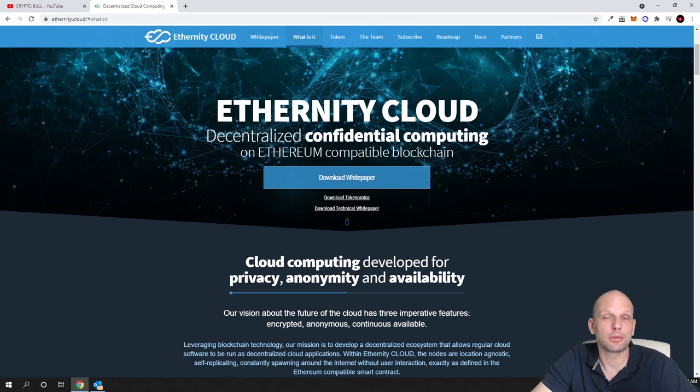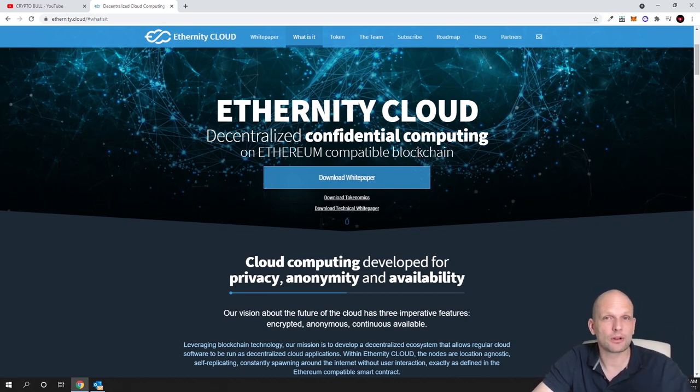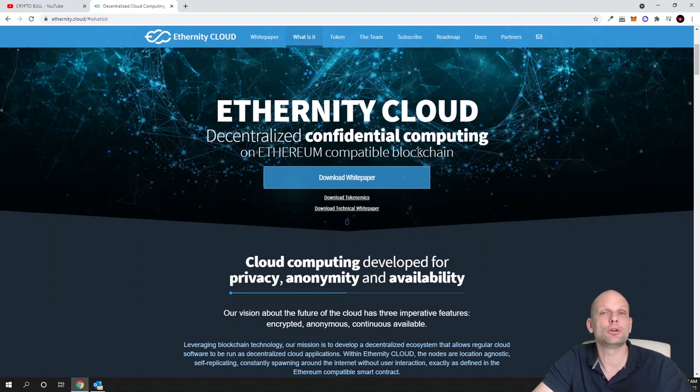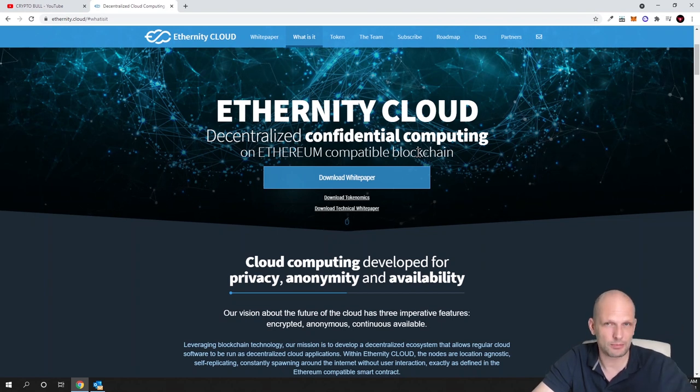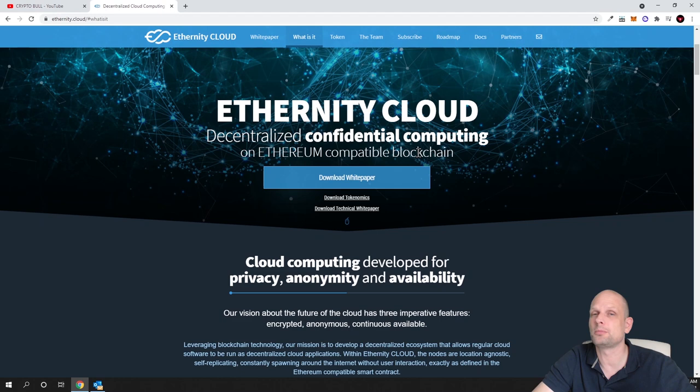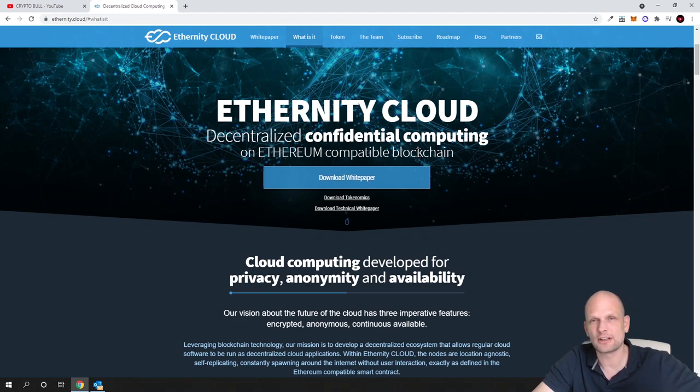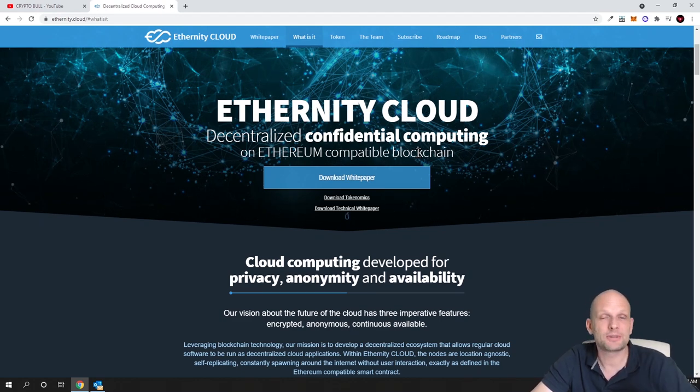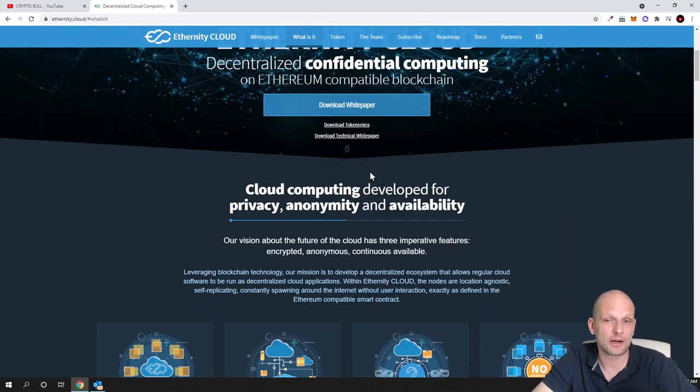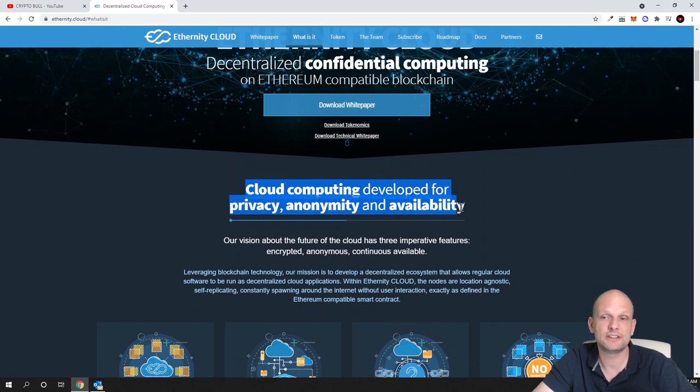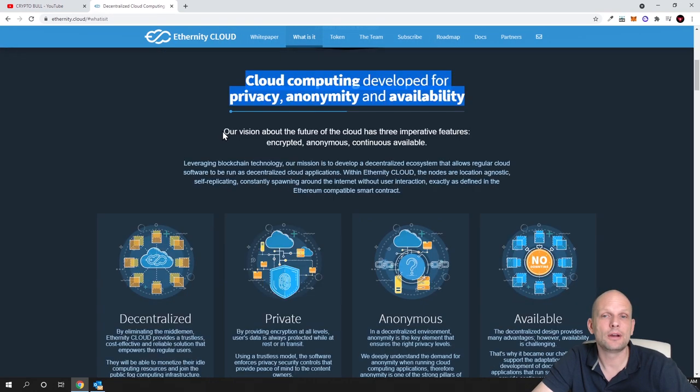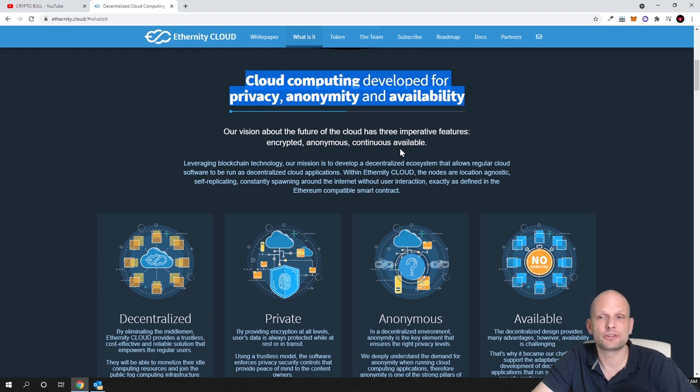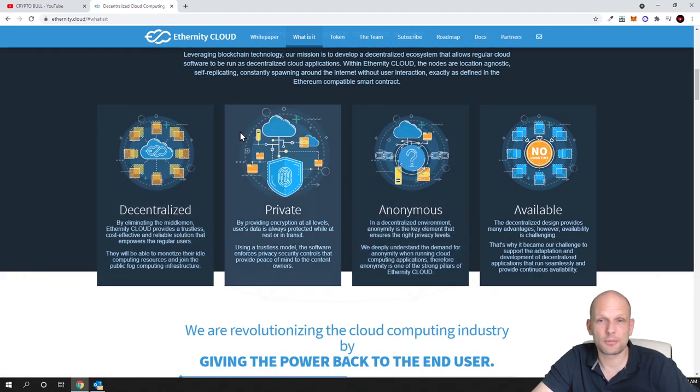Eternity Cloud is decentralized confidential computing on an Ethereum compatible blockchain. There will be smart contracts, so this won't be only cloud computing but will be fully decentralized and regulated not by a central entity like Google or Microsoft but will run on smart contracts built on Ethereum.